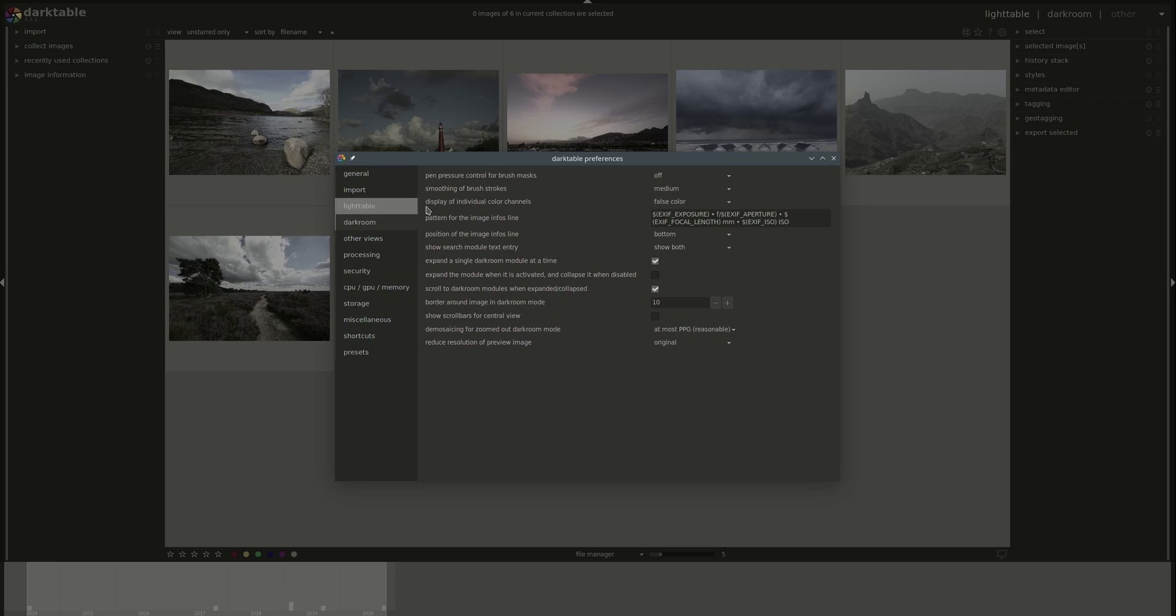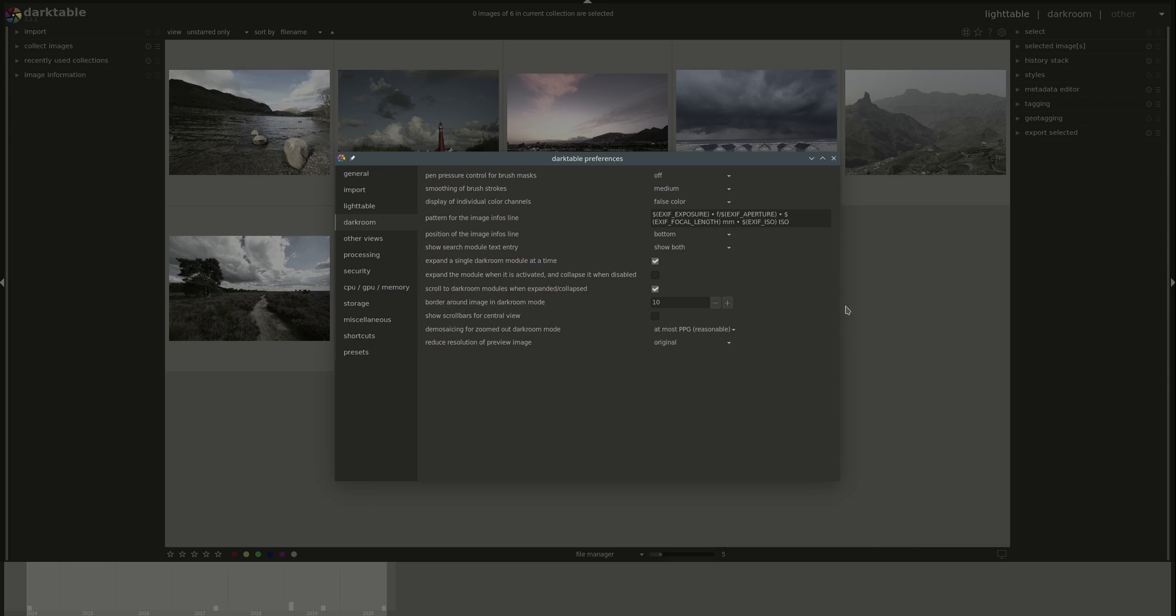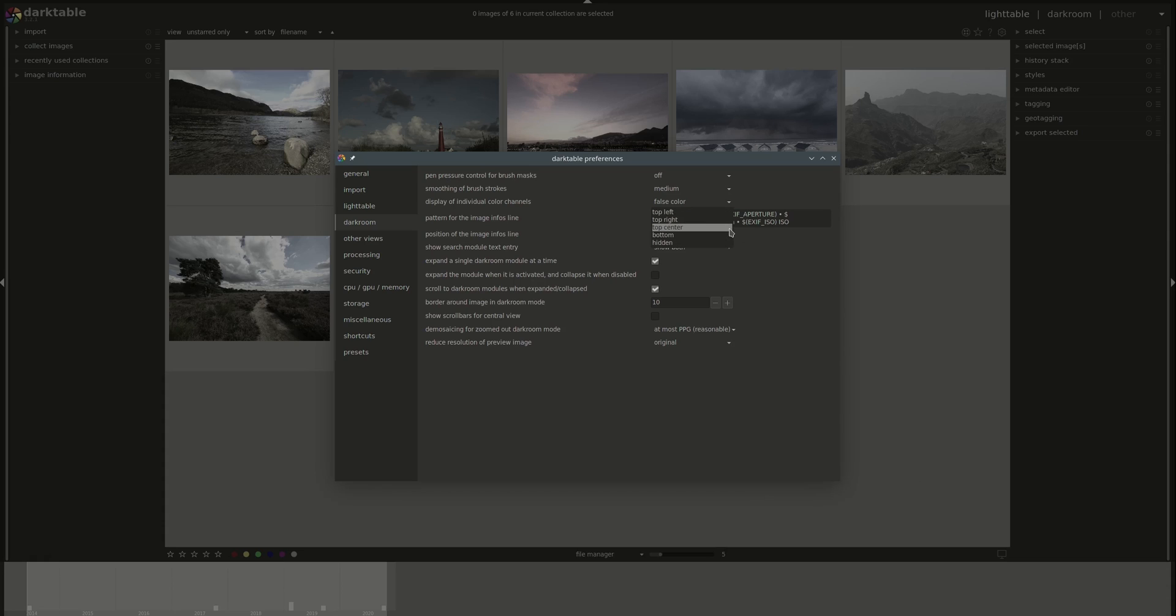Next, you can select what to show in the individual colors channel. If you're selecting the parametric masks, the default is false color. You can set it up as well to grayscale. Afterwards, you've got the pattern for the image info line which is displayed in darkroom at the bottom. It follows the same conventions as what we saw for the lighttable settings. You can find all of the available attributes on the Darktable website. Then you have the position of the image info line. The default is bottom but you can change that as you want.